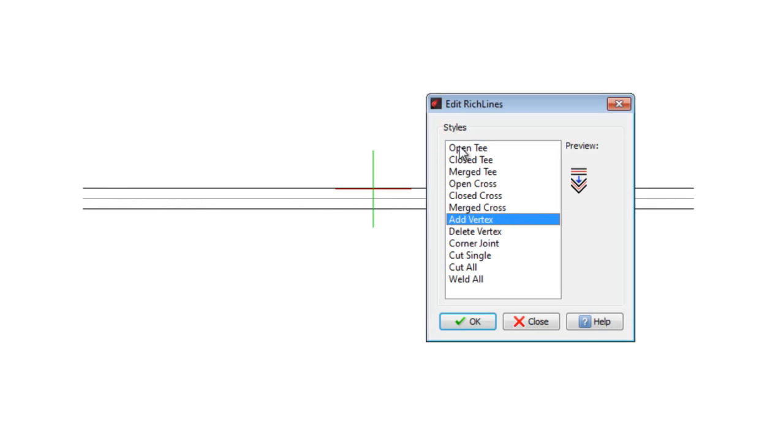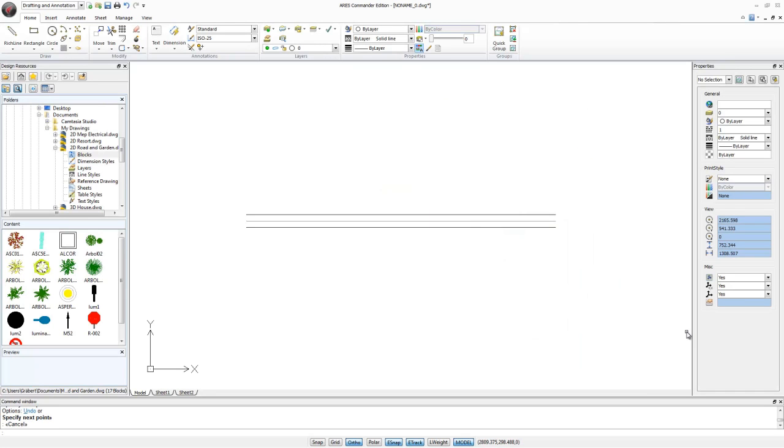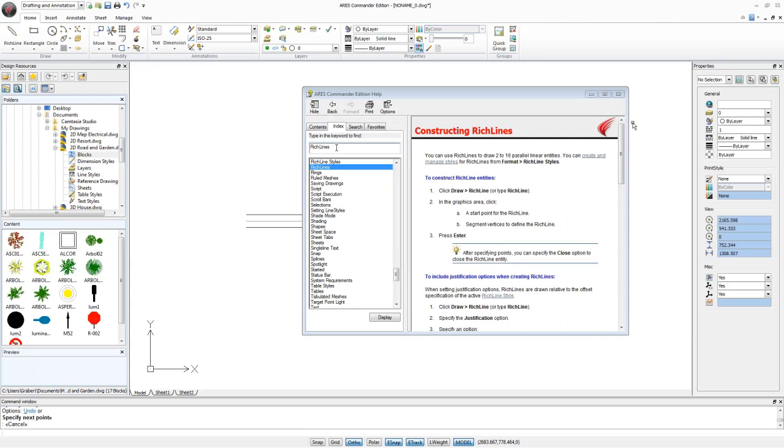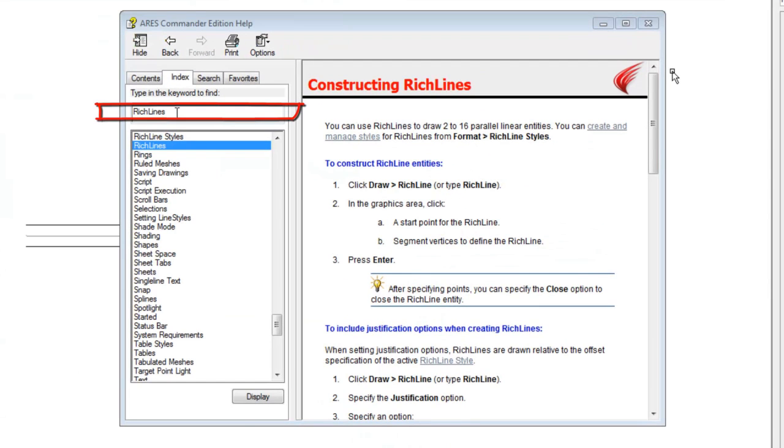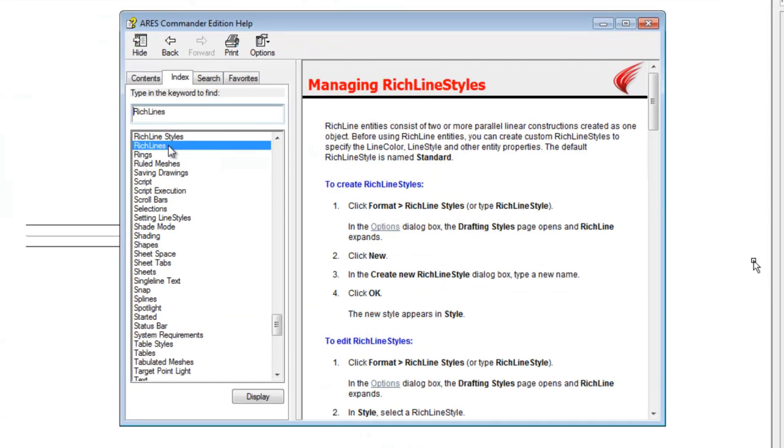So, we've been through all the editing possibilities for RichLines, and you can see how easy it is to create new custom styles. If you want to know more about this and other issues, just press F1 to launch the very complete help system for ARIS Commander Edition 2014.